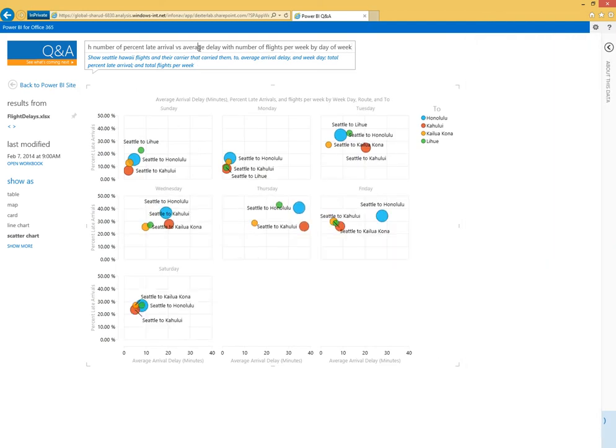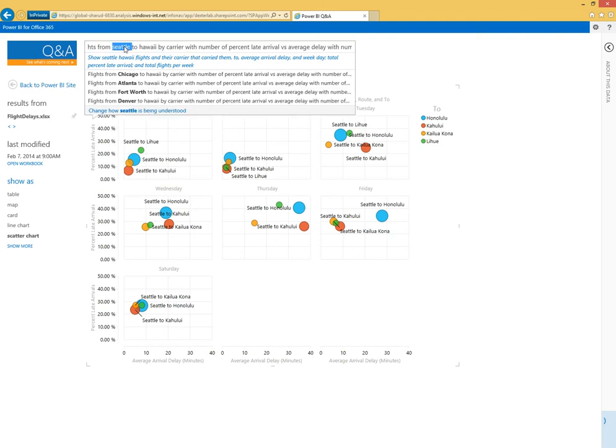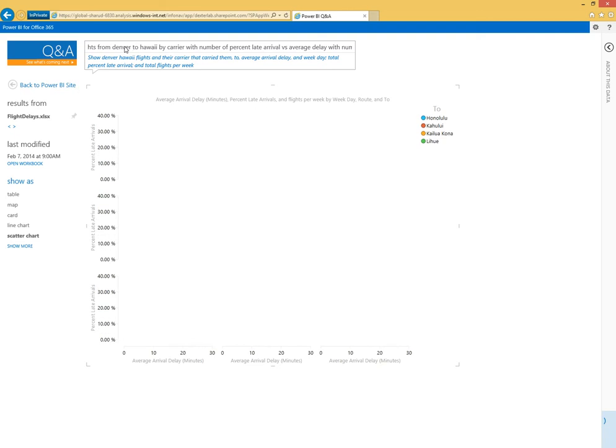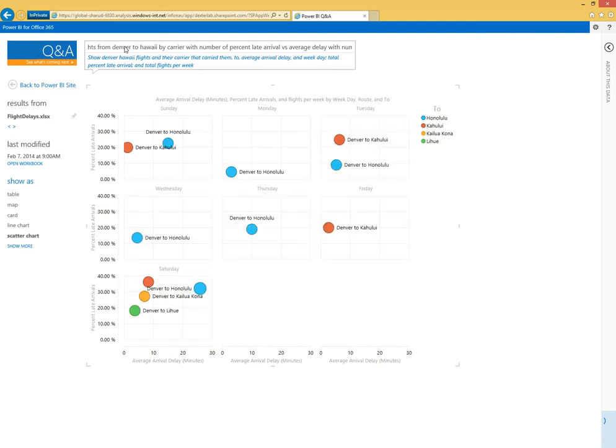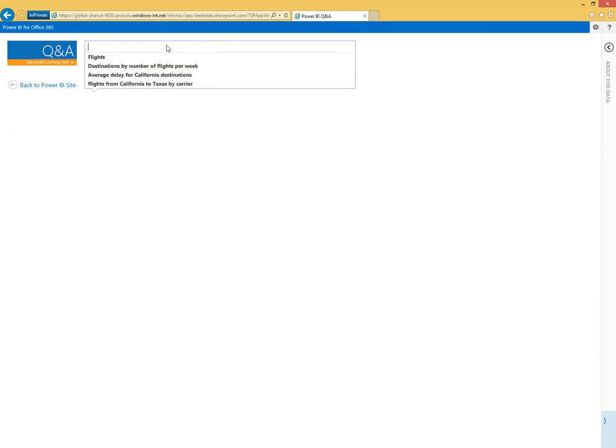The great thing about Q&A is this isn't a static answer, it's still interactive. So maybe instead of looking at Seattle I could come here and look at Denver and just continue my analysis asking different questions on this dataset.